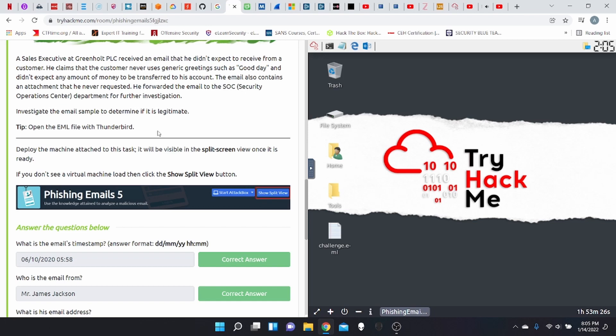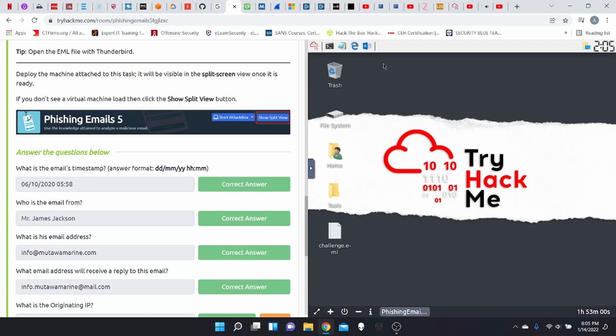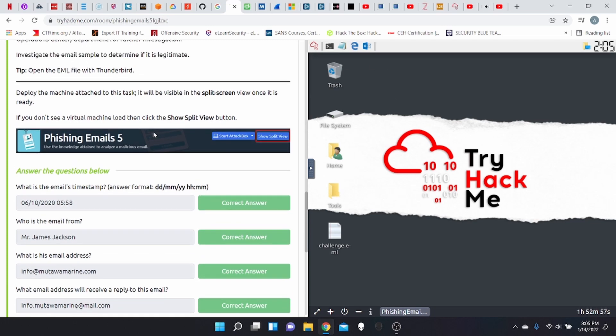The email also contains an attachment that he never requested. He forwarded the email to SOC, which stands for Security Operations Center for those who don't know, for further investigation. Investigate the email sample to determine if it is legitimate. Tip, open the email file with Thunderbird. That is one way that we're going to do it. So we're going to attack this task in multiple ways.